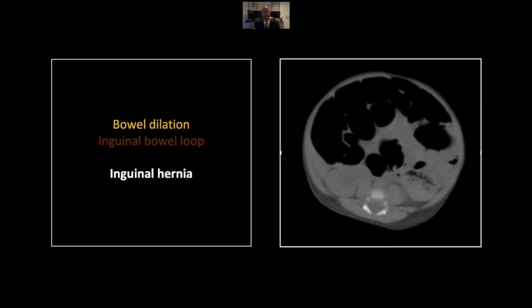Our next case is a bowel obstruction due to an inguinal hernia. This is a low-hanging diagnosis that I'd like to emphasize to everybody. Certainly as an ER doctor, I learned the hard way that in the evaluation of any bowel obstruction, the first thing the attending physician should do is check for a hernia.